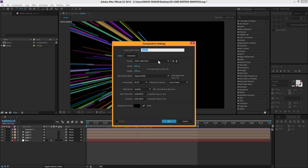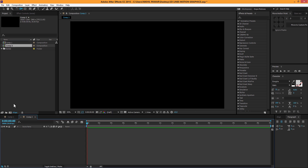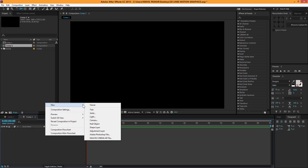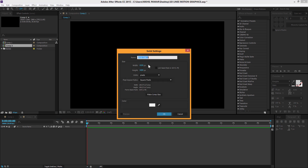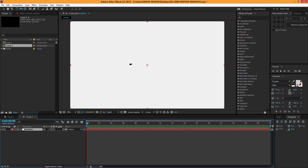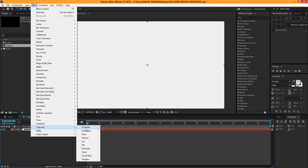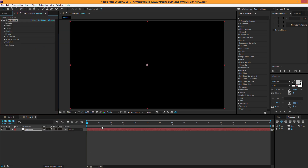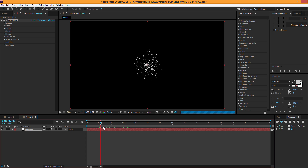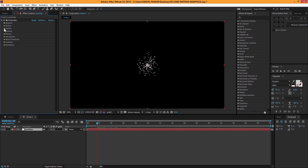First, I'm gonna create a new comp — let's name it Comp 2, 1920 by 1080, and keep it at 30 frames. Then I'm gonna right-click and create a new solid. I'll name this 'particles.' Doesn't matter which color it is. Then go to Effect, go to Trapcode, and select Particular. Now you can see we have the basic particles effect.